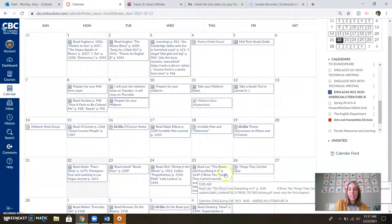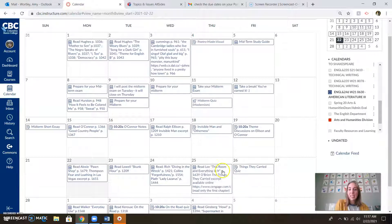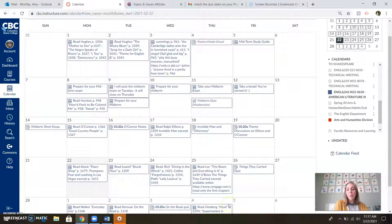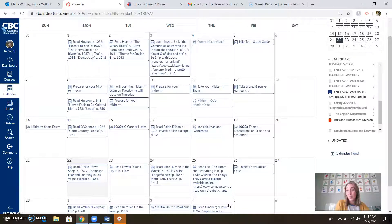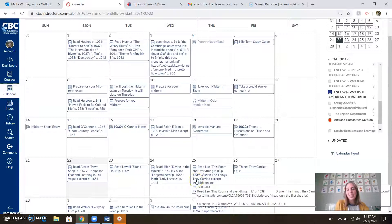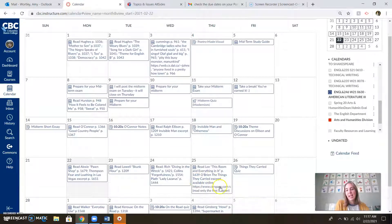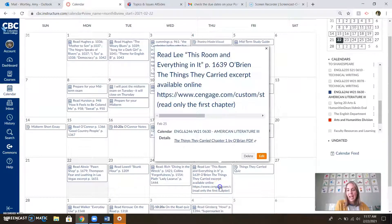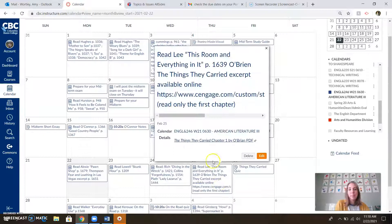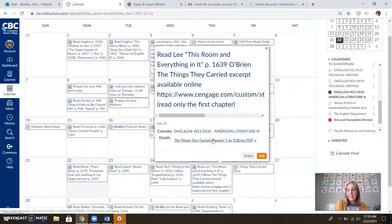Then we're going to be reading a little bit of Lee, This Room and Everything in It. And then O'Brien's The Things They Carried, just an excerpt from that because it's a whole book. And I'll be doing a recorded lecture on O'Brien as well, just because that's a very pivotal piece.